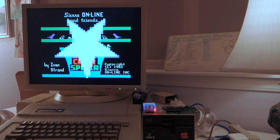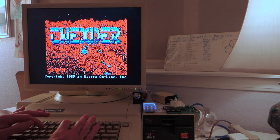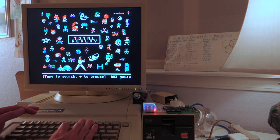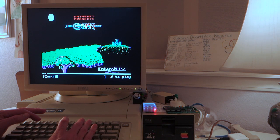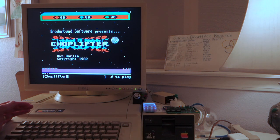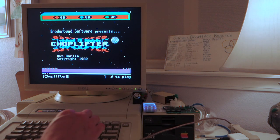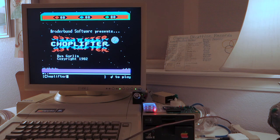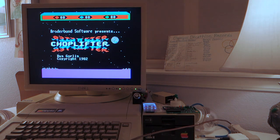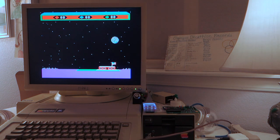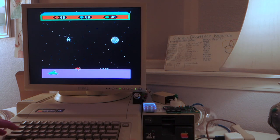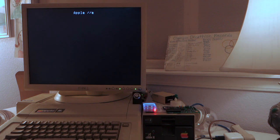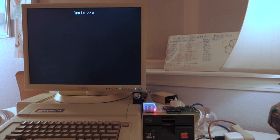If you're interested in a particular game you can start typing the letters of it. So C for example starts out with Conan, then hitting H narrows it down to Choplifter. If you just hit Return it'll go ahead and load that particular game. Now we'll just reboot to get back to the main screen.